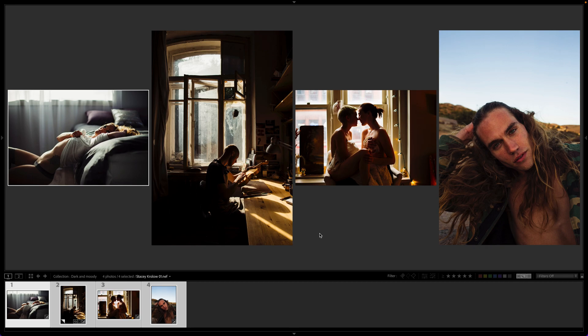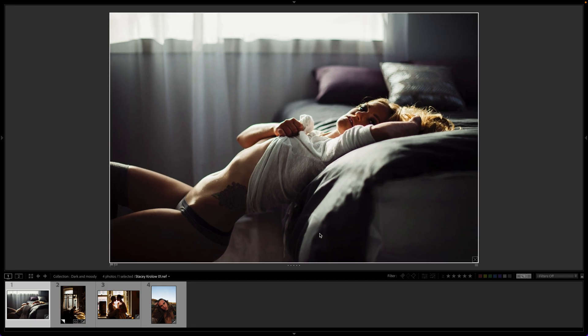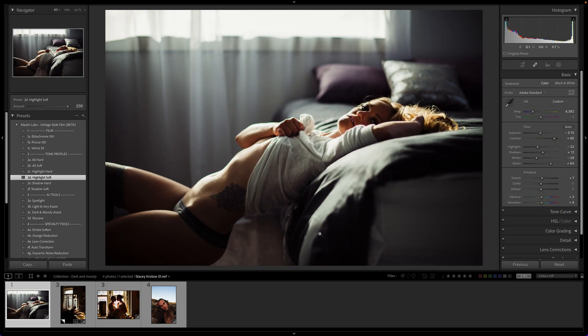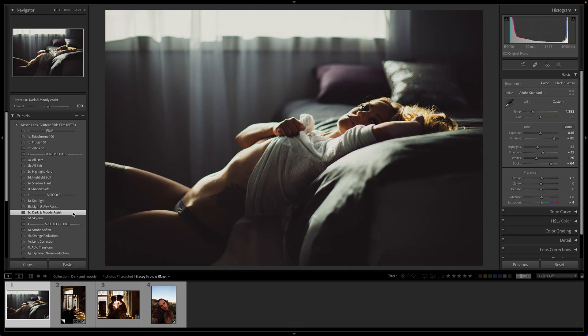Now let's go ahead and pop into our first image. I've applied the preset, adjusted exposure, corrected for white balance, and also applied a highlight soft to tamp down some of the bright highlights. Now I'm just going to apply the Dark and Moody Assist. As you can see, what it's doing is giving the image sort of a fade — this is what it would look like if you underexposed a photo and then used a film scanner to recover that exposure. You get this beautiful faded boudoir, or as we've been calling it, moodoir look on your photos.